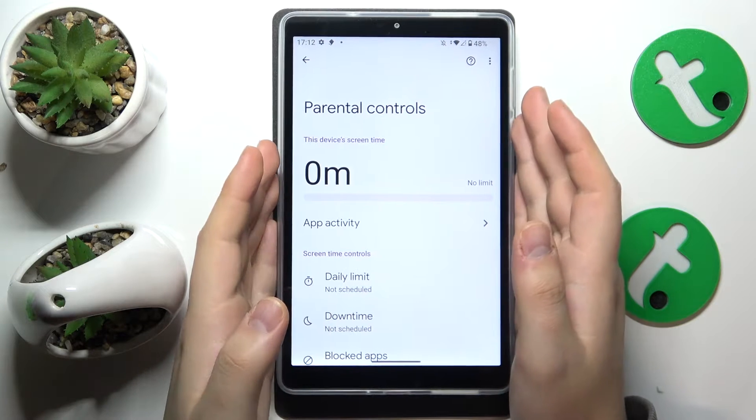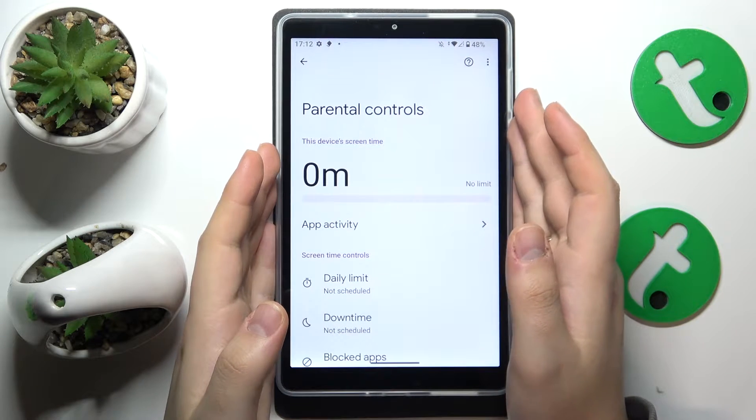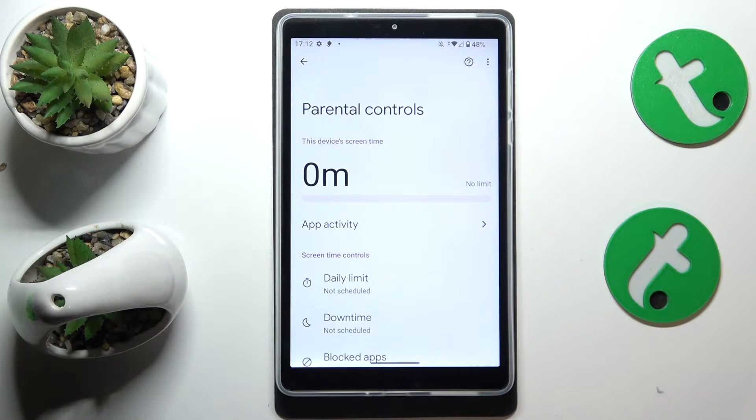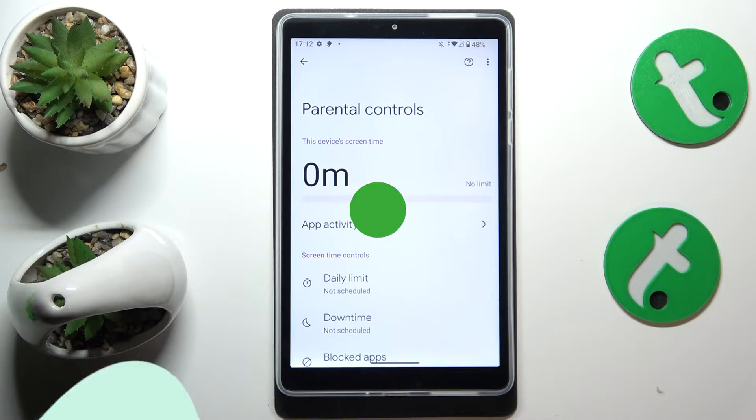This is Lenovo's Tab M8 4th Gen, and today I'll show how you can bypass parental controls on this interface.